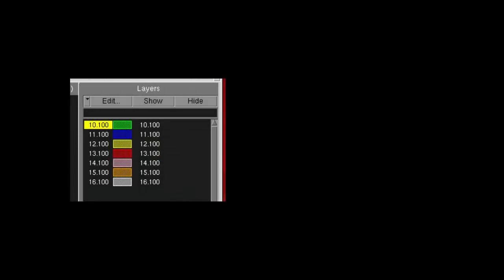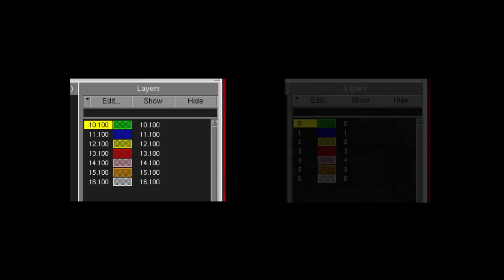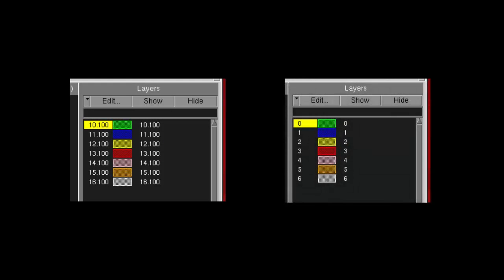If you have a layout database that requires layer numbers to be changed or remapped, such as when migrating a library to a different process node or matching layer numbers of one layout to another, this video shows how that can be done quite easily in Caliber Design Rev.